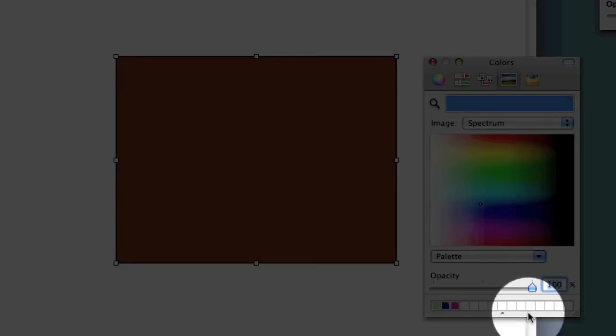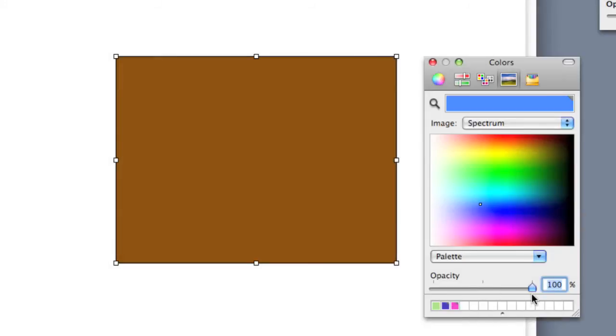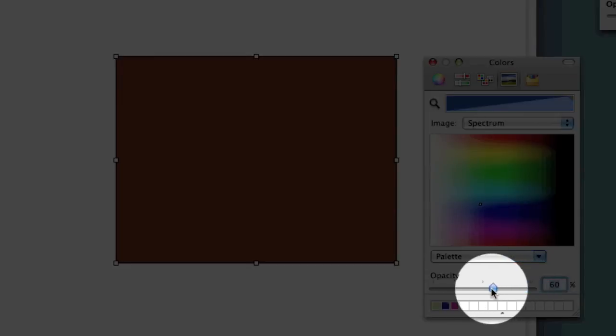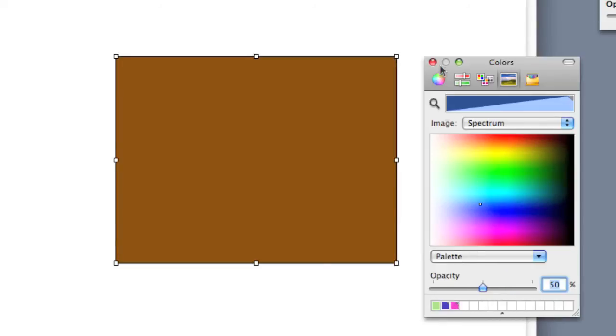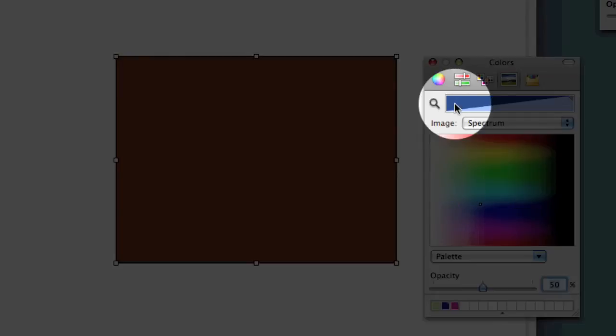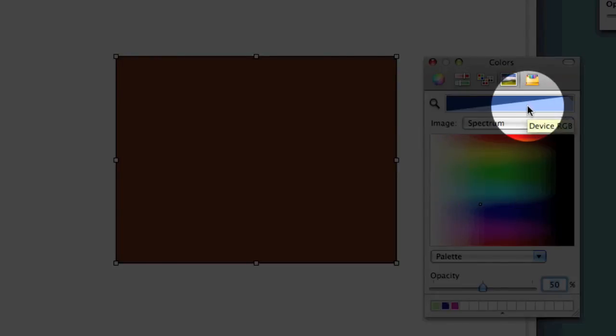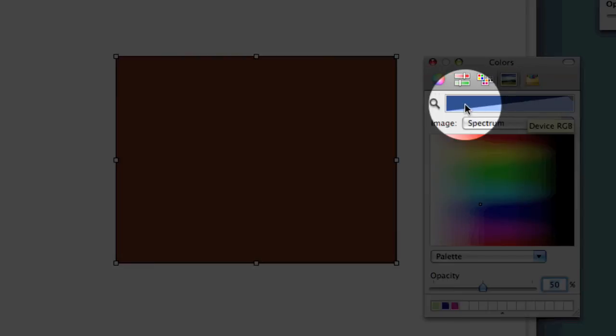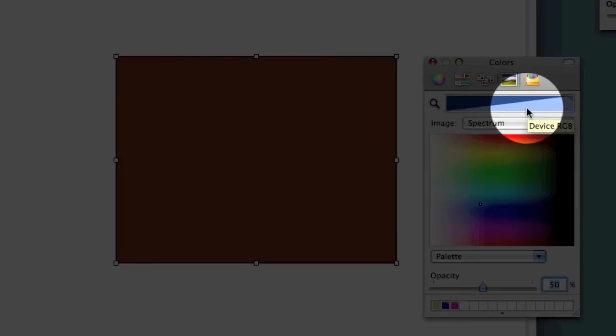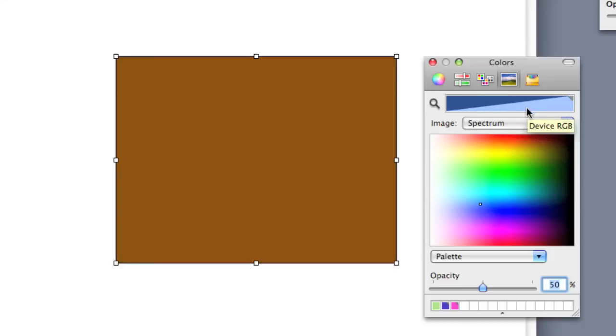Now you'll notice something we didn't talk about yet, which is the opacity. I can also choose the opacity of a color, and so you'll notice that this box here splits from dark blue to light blue. This is what the color is. This is what it's going to appear as with the opacity setting that I've chosen.